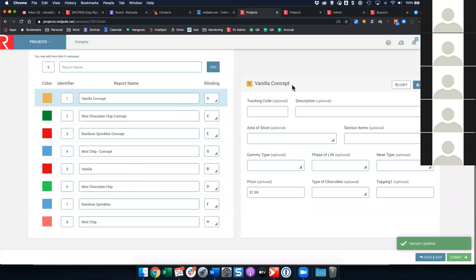What I want to show now is I have a fully customized sample entry form. This is a feature that Red Jade added to the application last year.